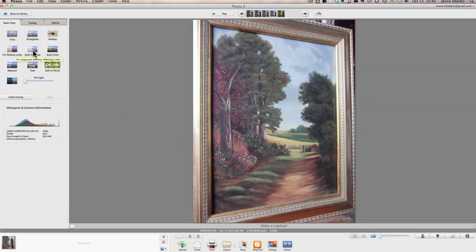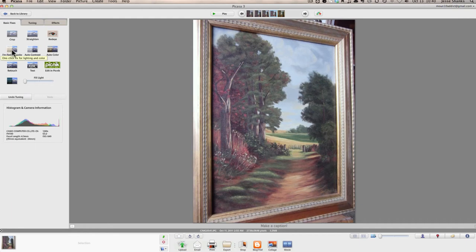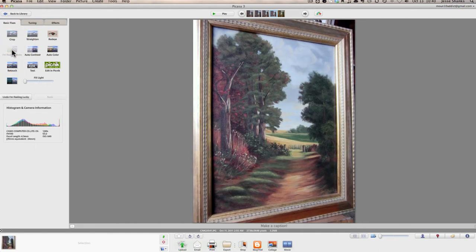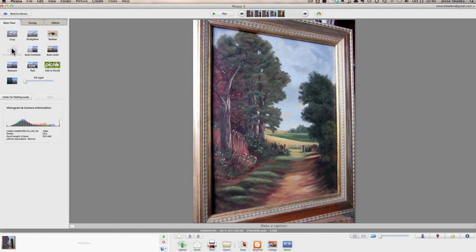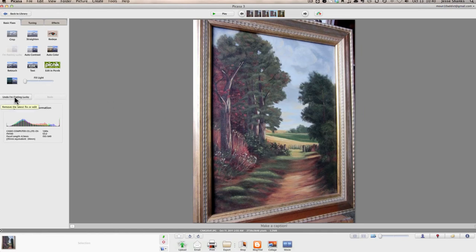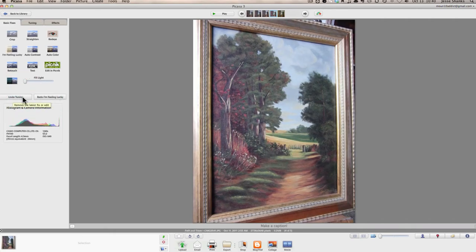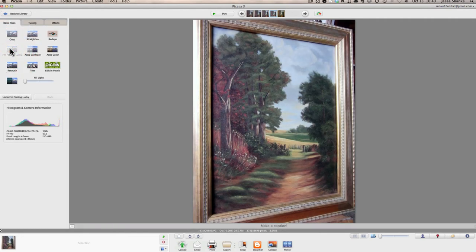There's also Auto Contrast or Auto Color. But I prefer this adjustment here. I'm feeling lucky. And what that does is the program automatically tries to determine what the best lighting and color is for the particular image. So we'll go ahead and click that. And as you can see, it does a pretty good job. And so that's a good starting point. If you don't like what it did, you can always come down here and click Undo. And you can undo any edits that you've already made. But we're going to go ahead and keep that edit.